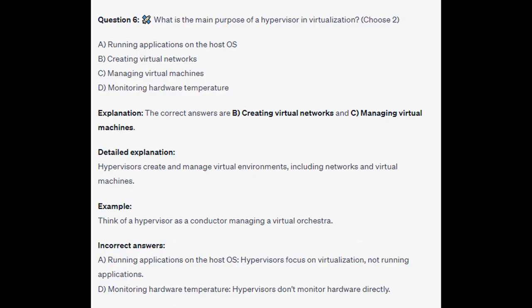The correct answers are B and C: creating Virtual Networks and managing Virtual Machines. Hypervisors create and manage virtual environments, including networks and virtual machines. Think of a hypervisor as a conductor managing a virtual orchestra. Hypervisors focus on virtualization, not running applications, and hypervisors don't monitor hardware directly.